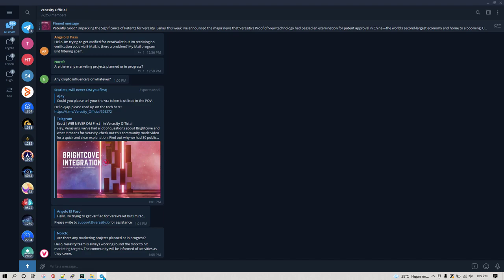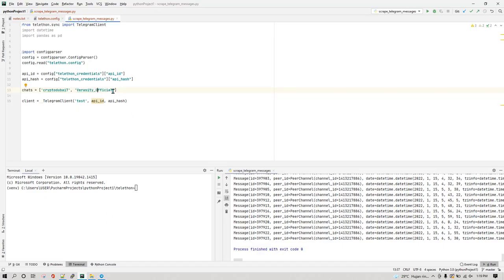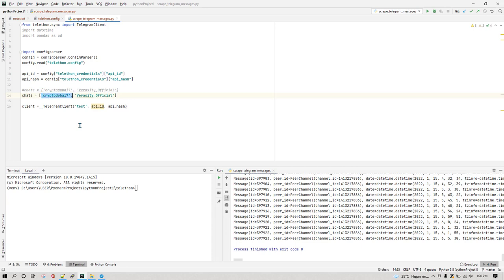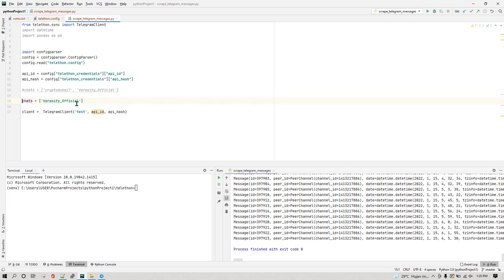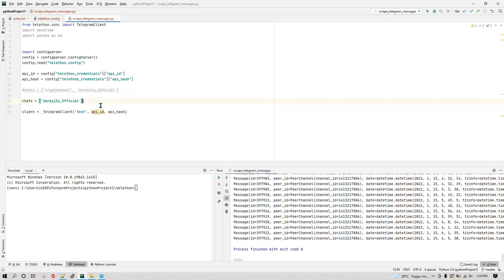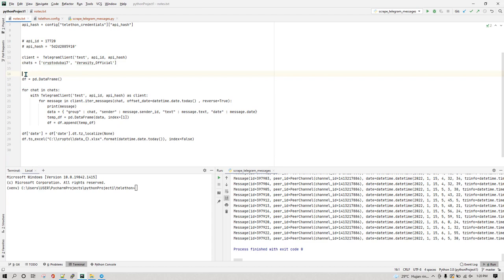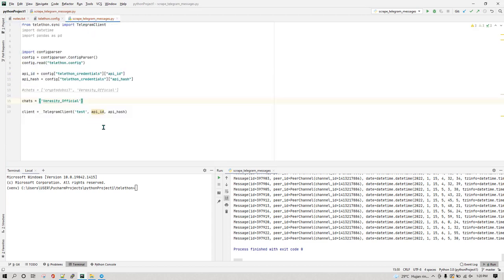You can add as many groups as you want to this list, but let's initially start with just one group — Veracity Official. I'm going to comment out the other group and show you how it works for one group first. Keep in mind that if you add more groups, the program will take a bit longer to run through all of them.